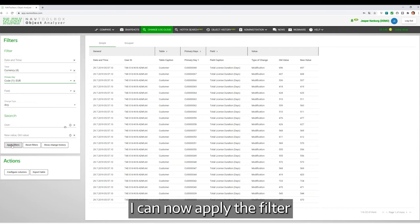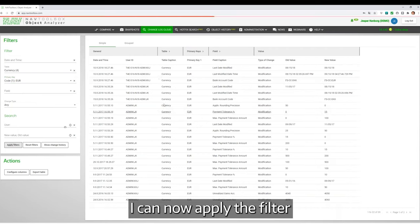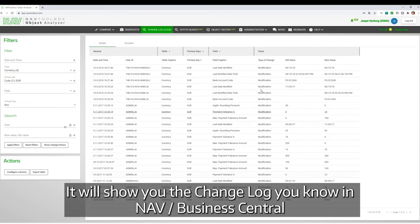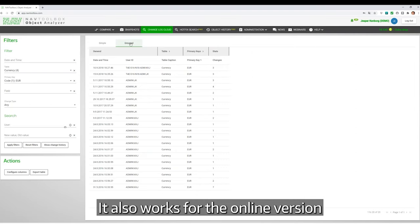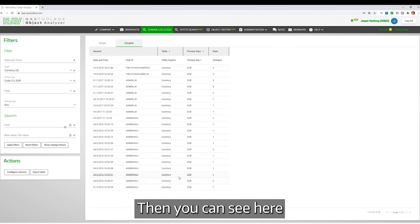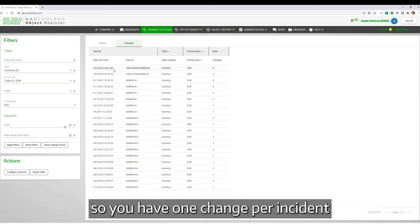I can now apply the filter. It will show you the changelog you know in NAV Business Central. It works also for the online version. Then you can see here the summary of the changes.